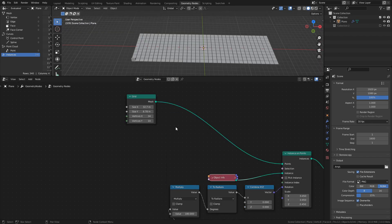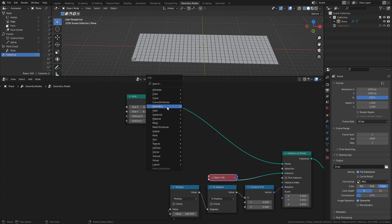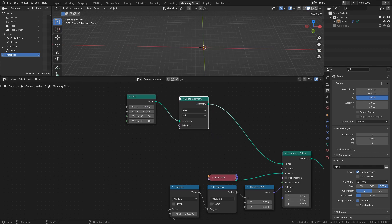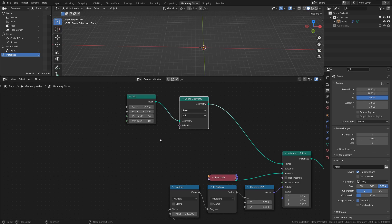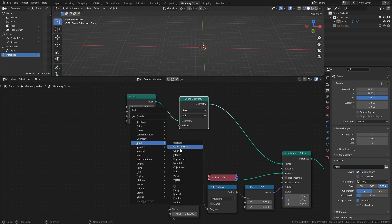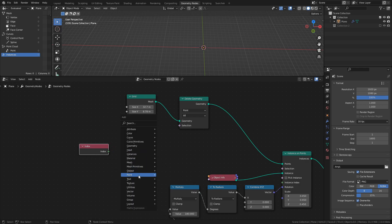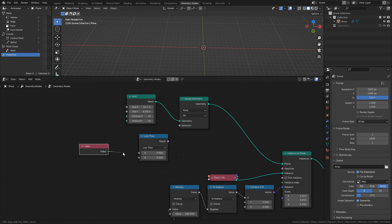Now we just need to remove the points we don't want, and we can do that by adding a delete geometry node. This node has a selection input, and we can use that to specify which points to delete. By using the index and the compare floats node, we can say that we want to remove every point that has an index that is greater than 332.